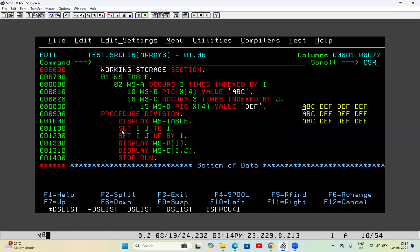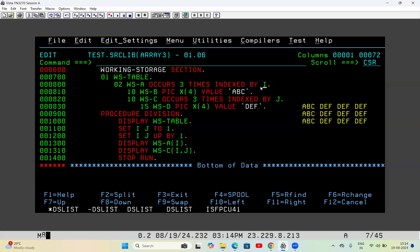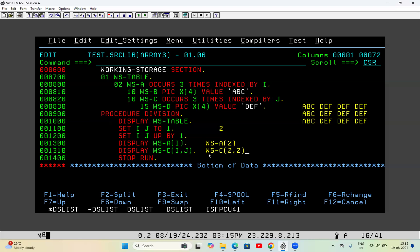I set I and J both to 1. Since indexes are not variables, we cannot define them in working storage section — they are created automatically with the occurs clause and we cannot use MOVE or ADD; we have to use the SET verb. After setting I and J to 1, I write SET I J UP BY 1, increasing both to 2. Then I display WSA(I), which becomes WSA(2).